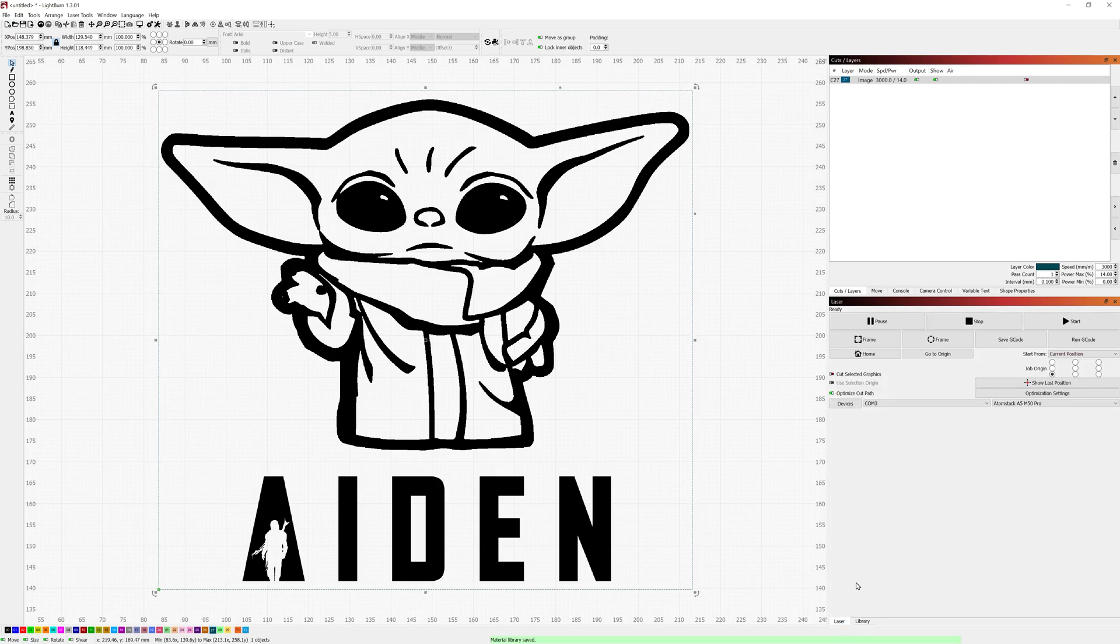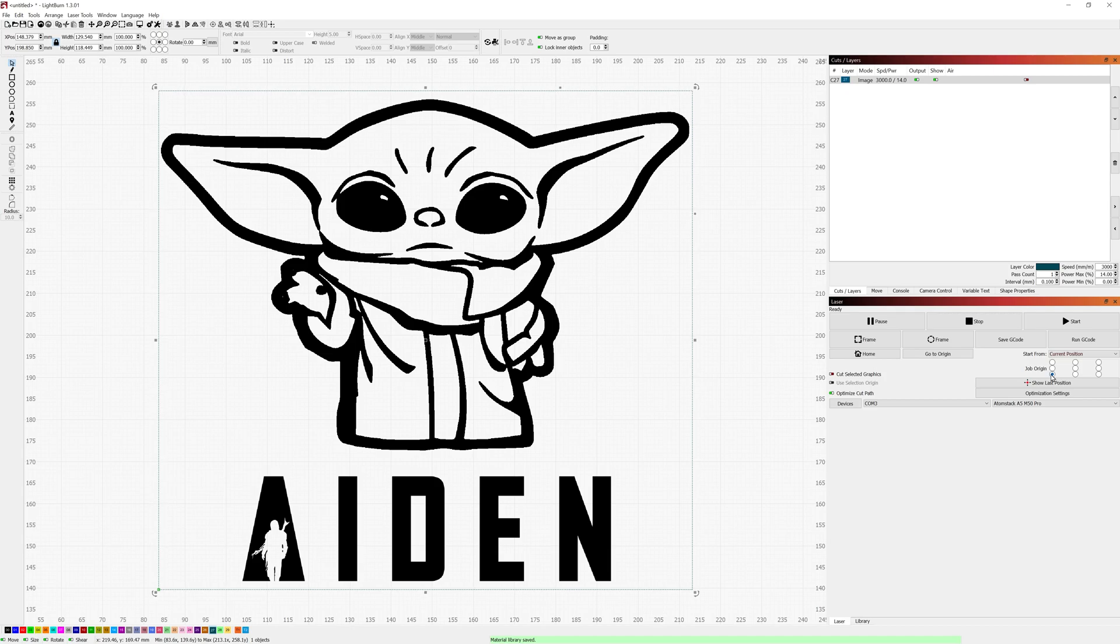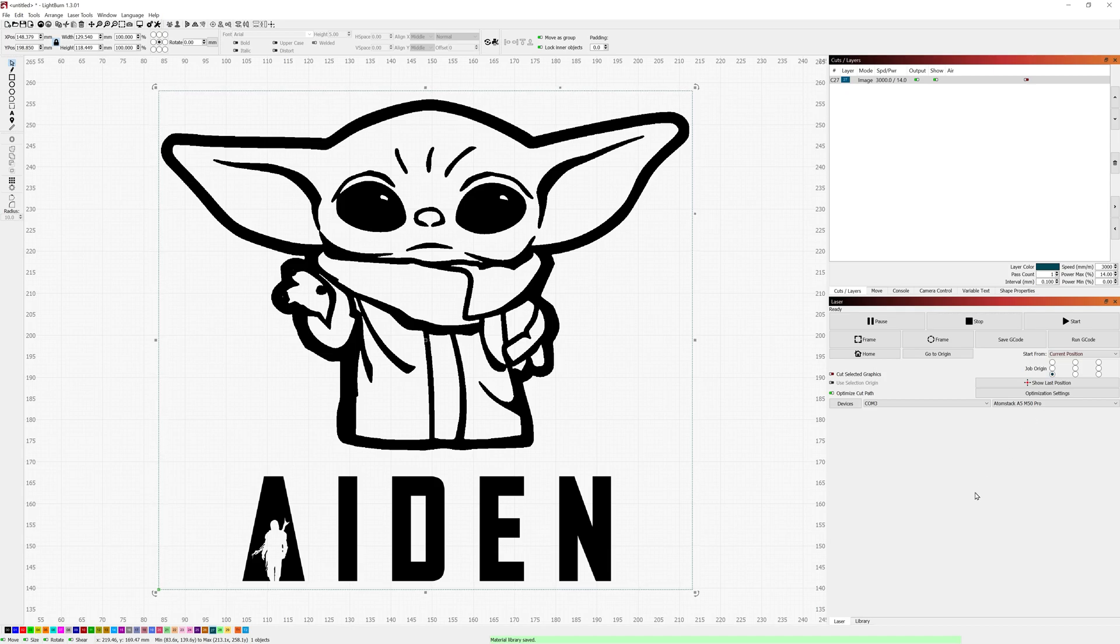So once those are in place, I'd like to have my laser configured to start from the current position at the bottom left corner.